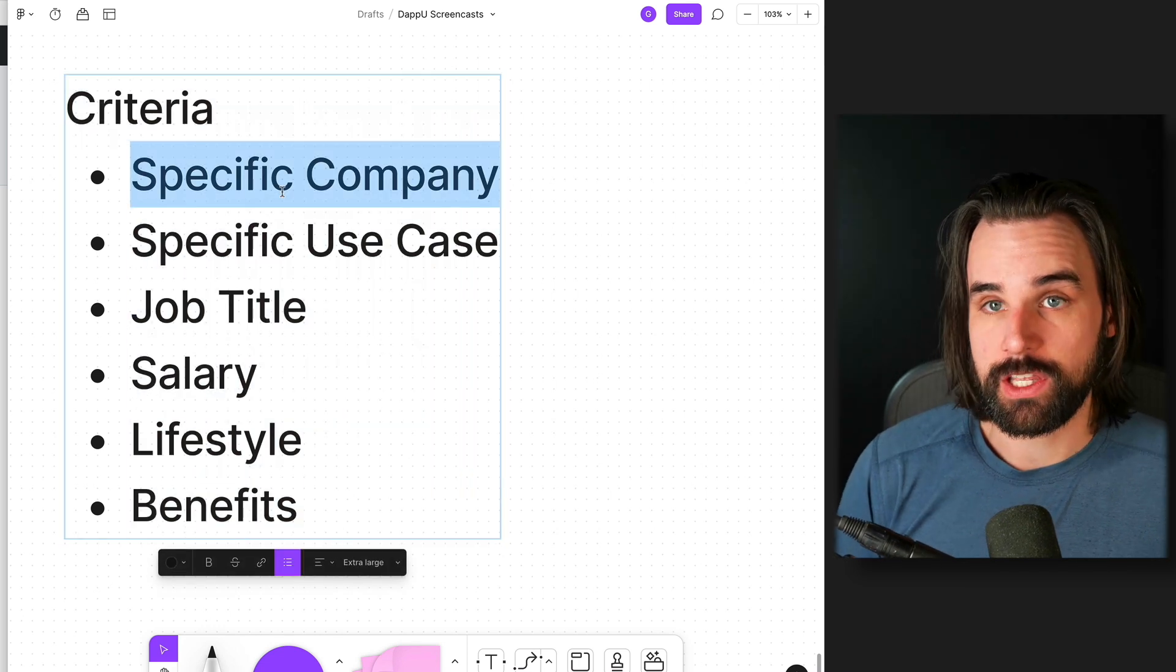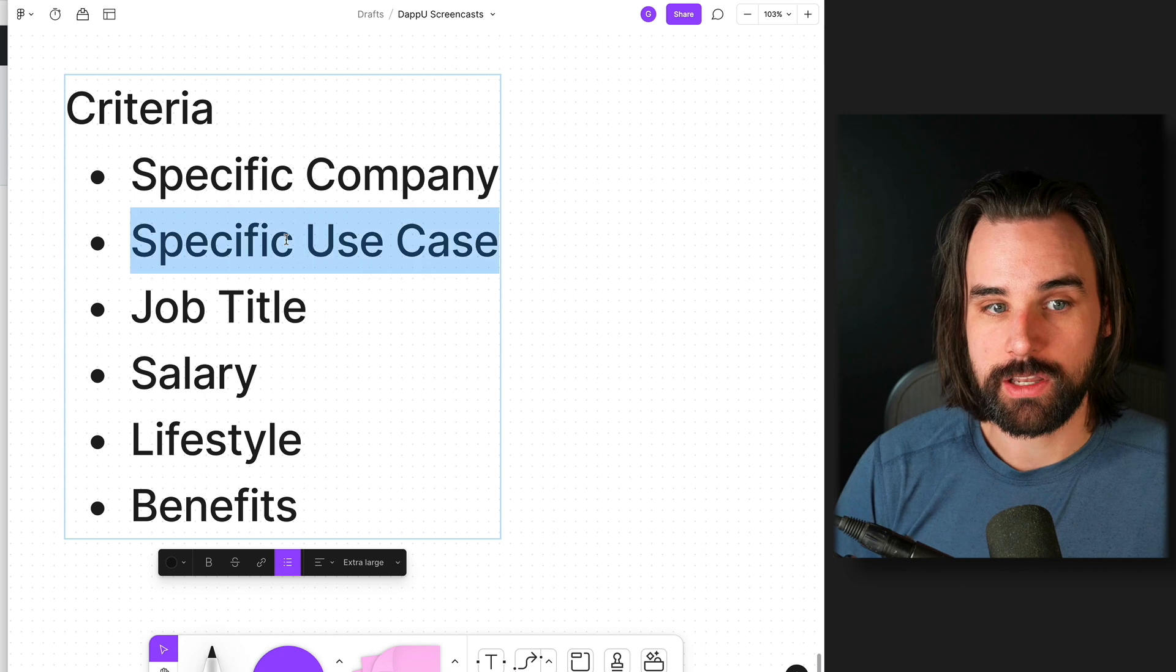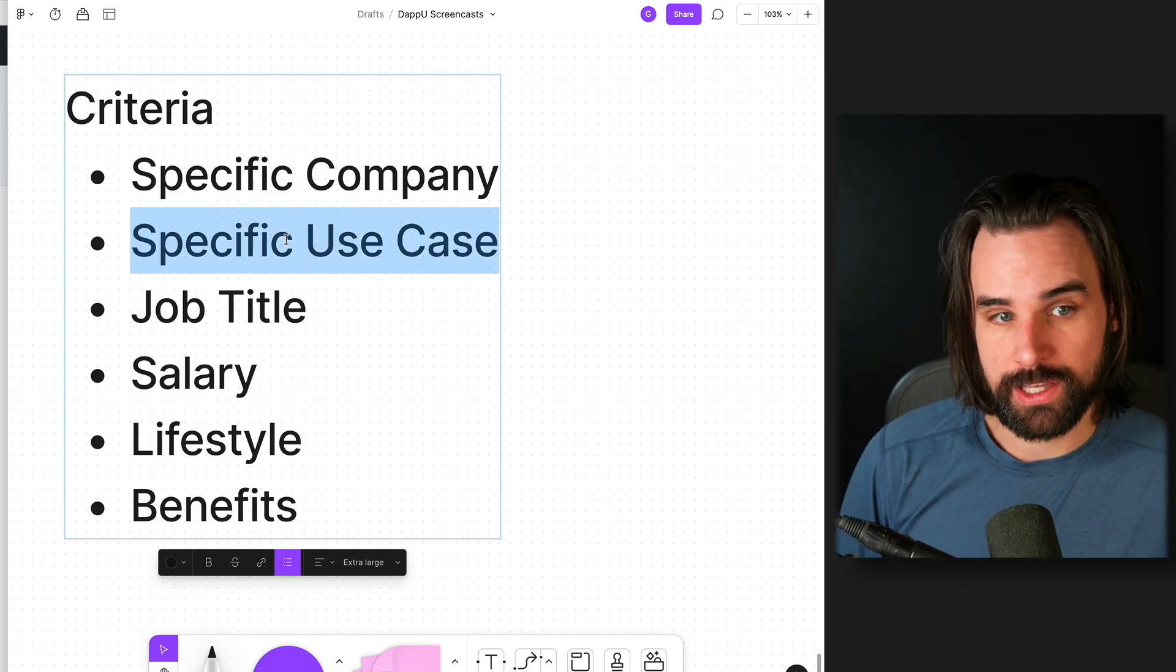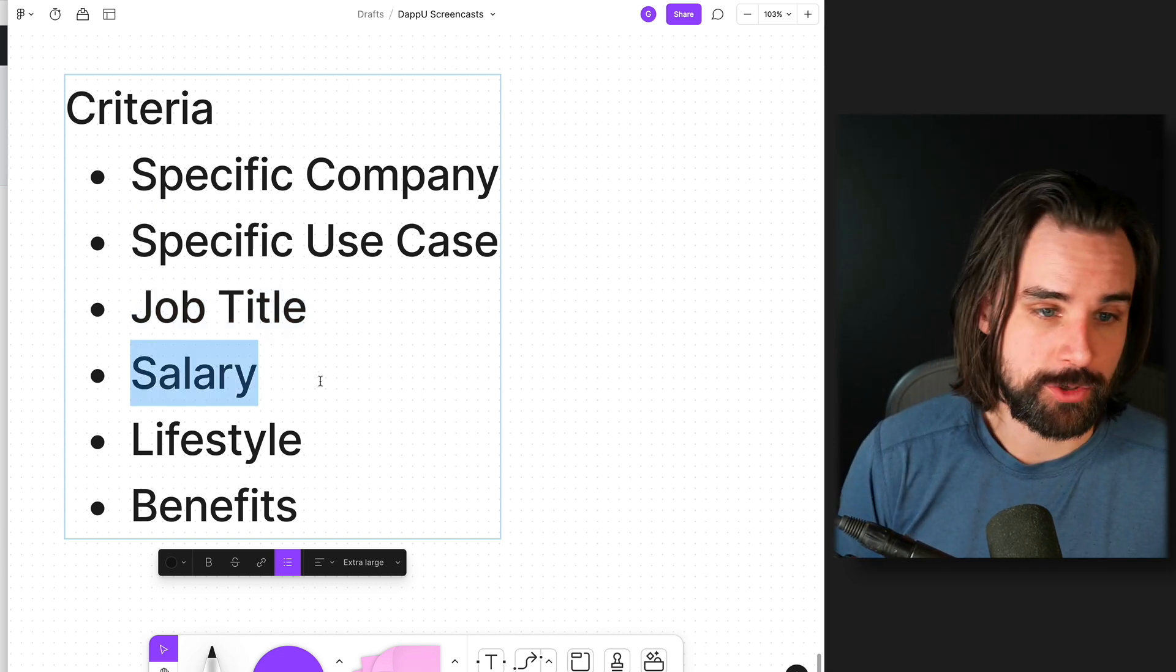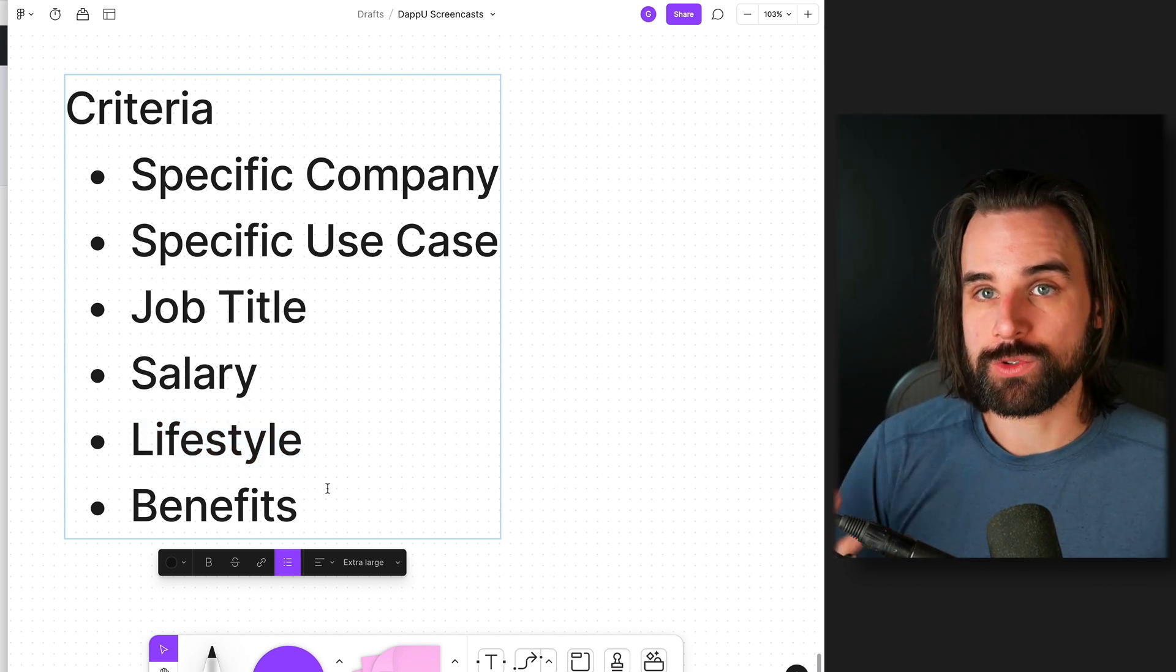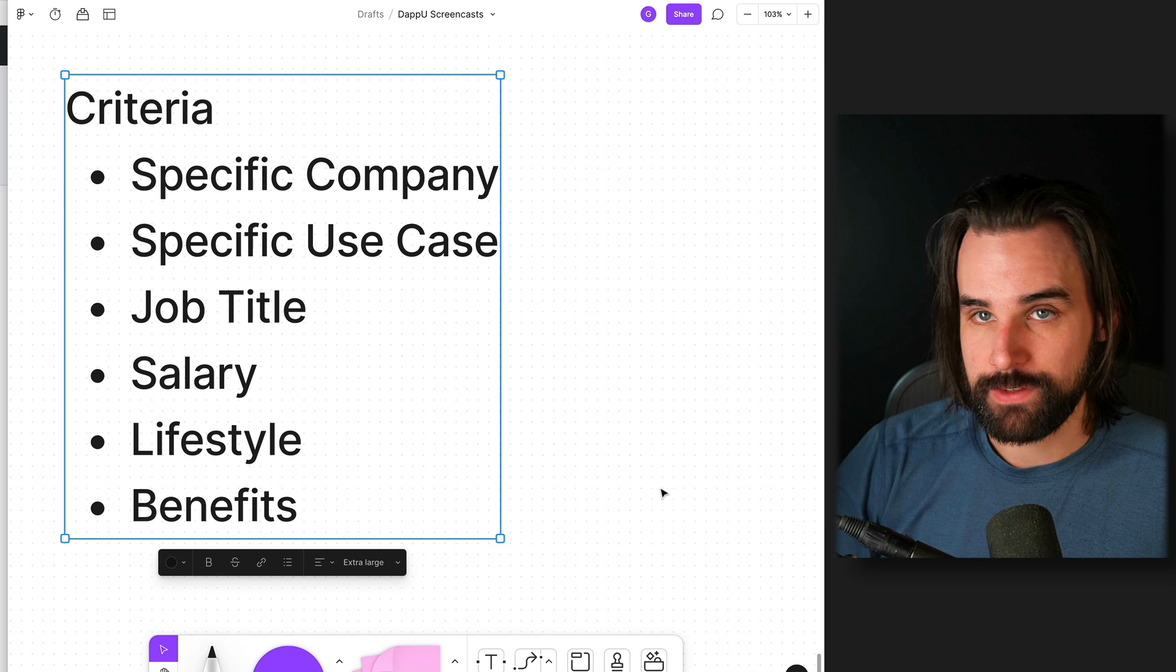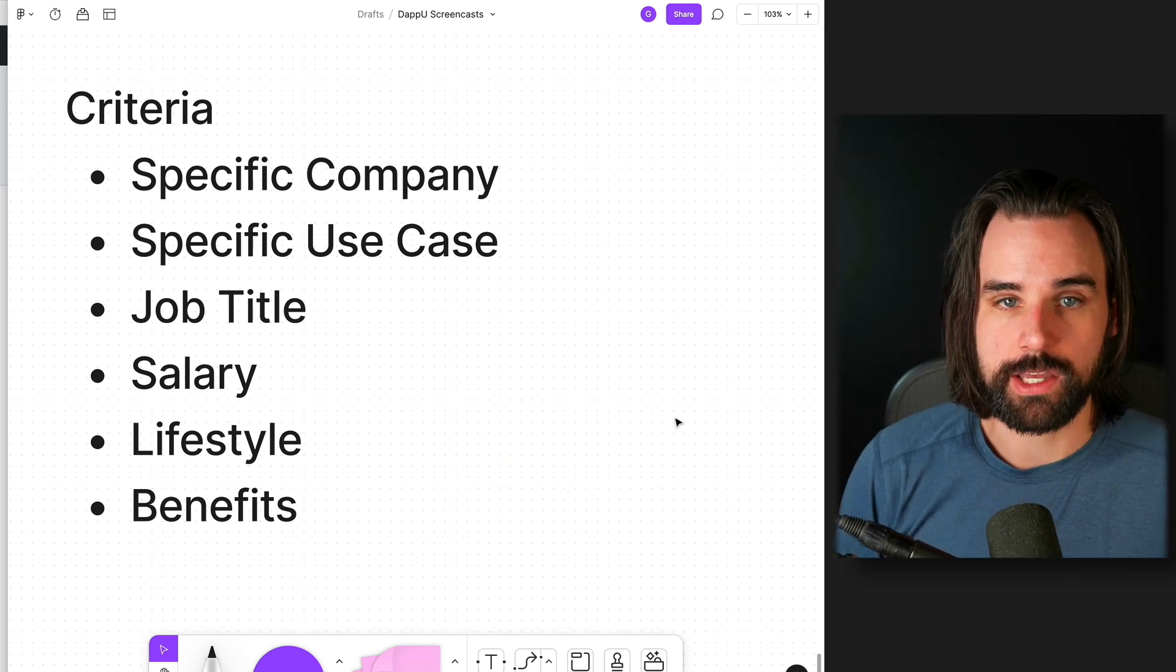Is it to work for a specific company? Like, for example, is your dream job to work for Uniswap Labs? Is it for a specific use case like working with DeFi or NFTs? Is it to have a specific job title like CTO, senior developer? Salary—I want to make at least $150,000 per year. Lifestyle like fully remote, or maybe a bunch of vacation days. And maybe other benefits like having company equity or tokens or something like that.